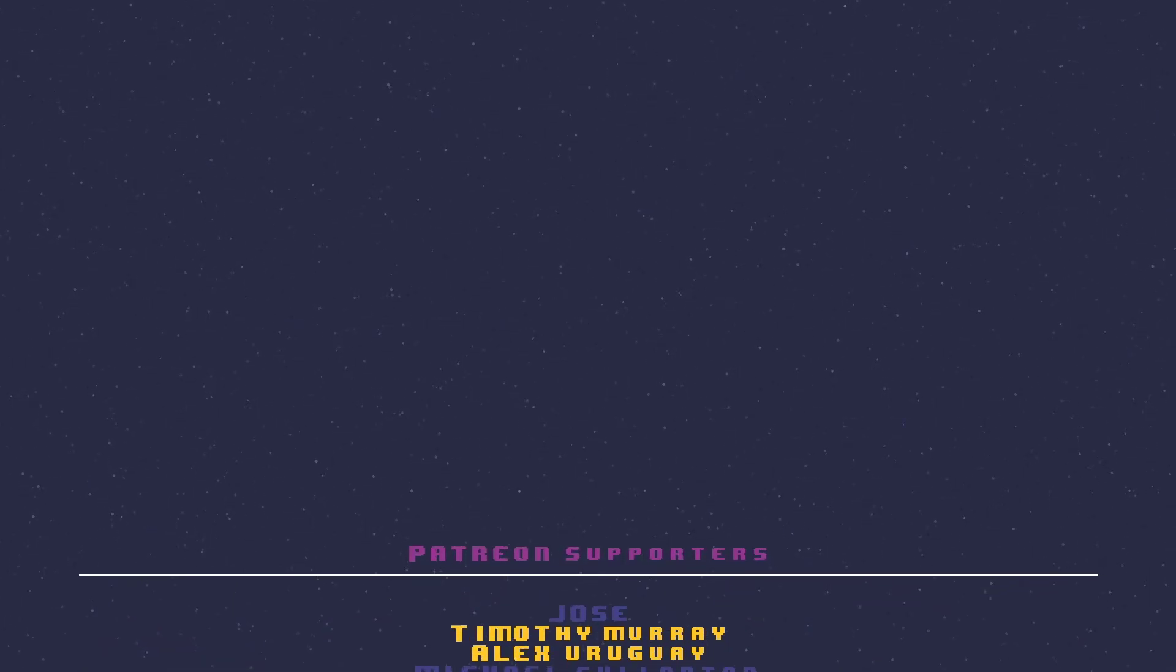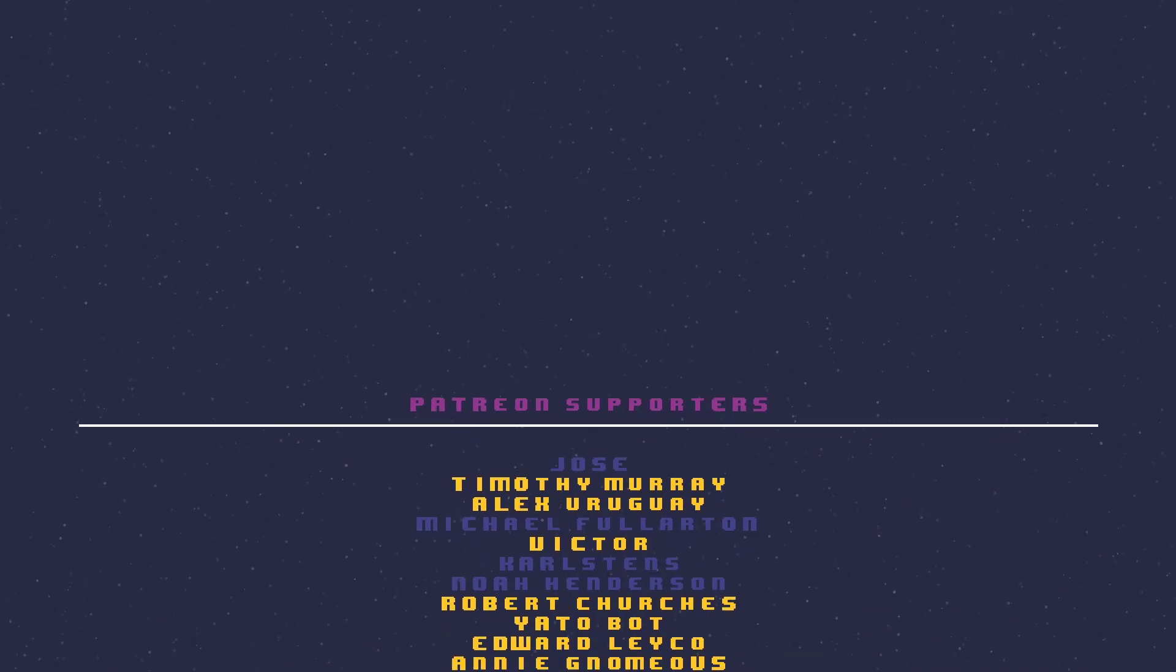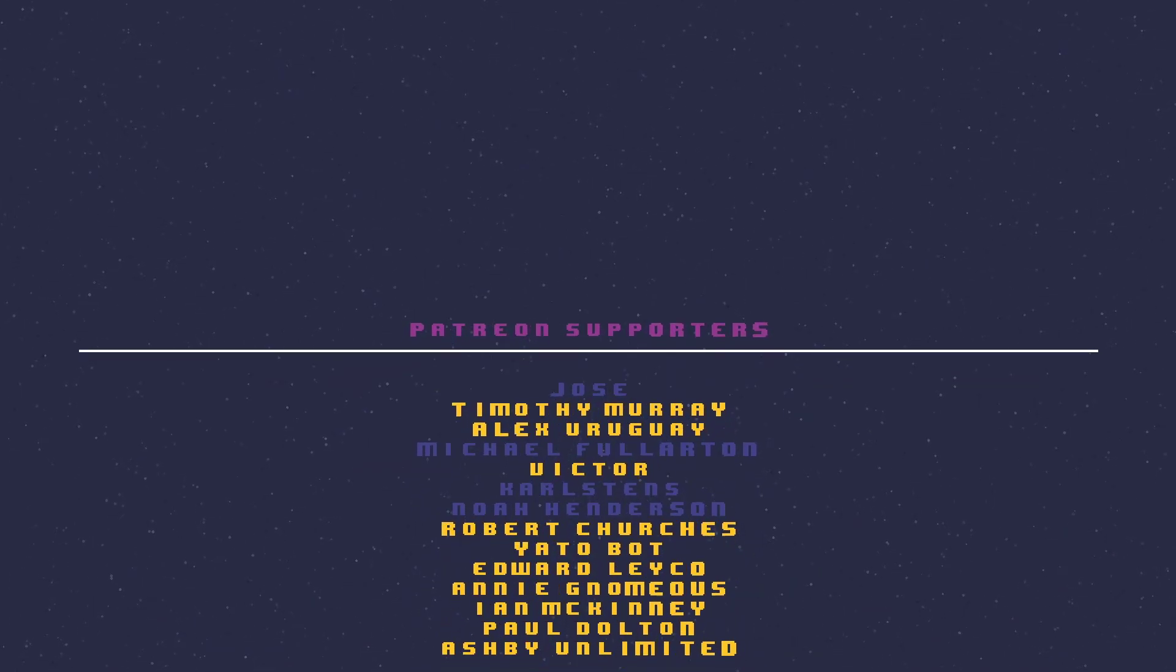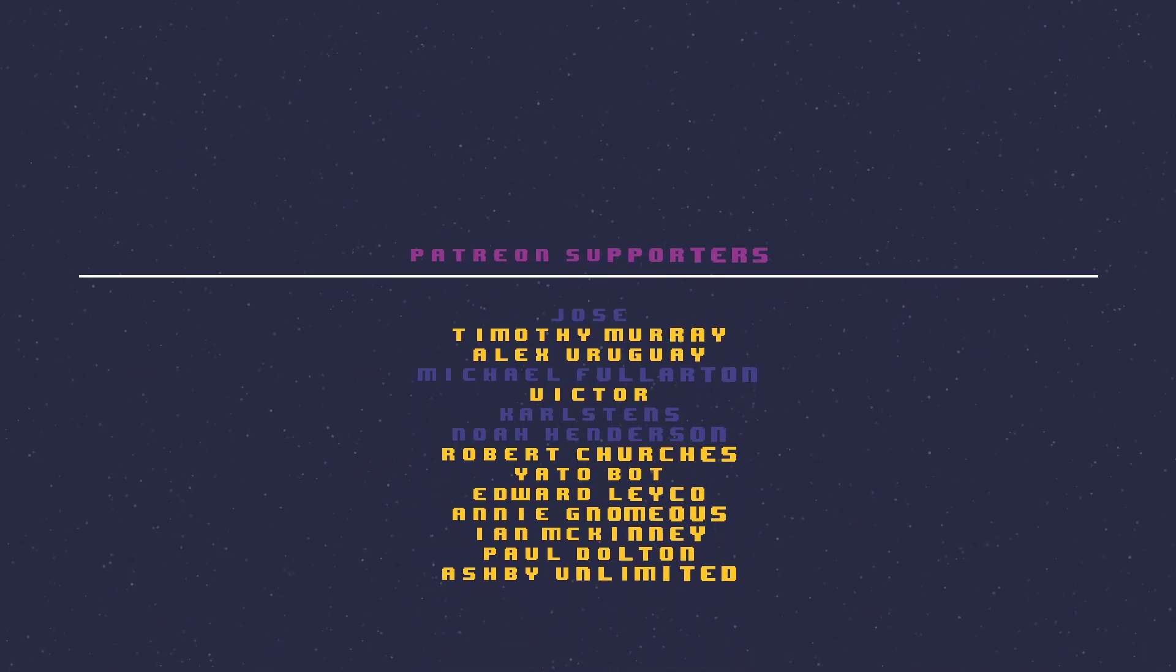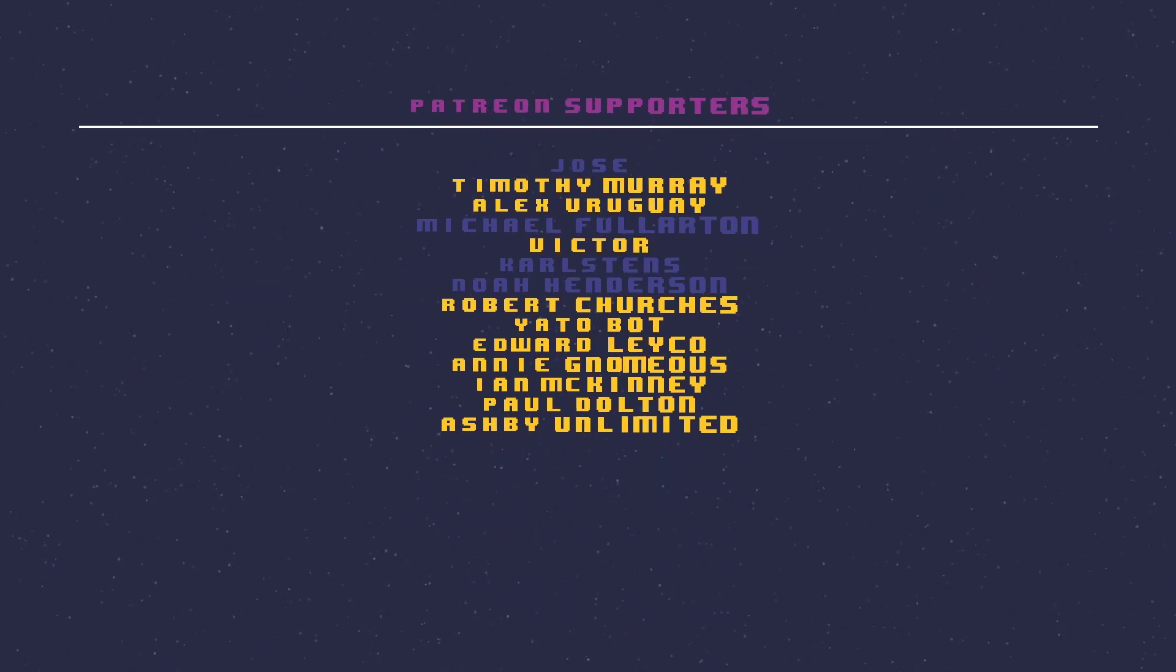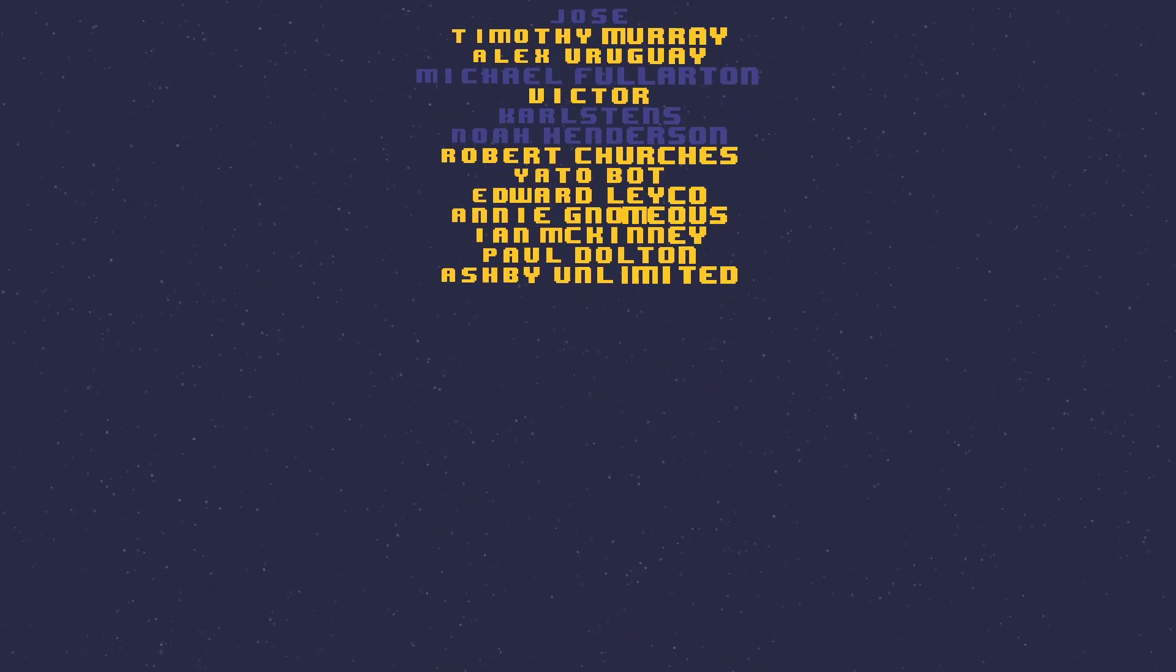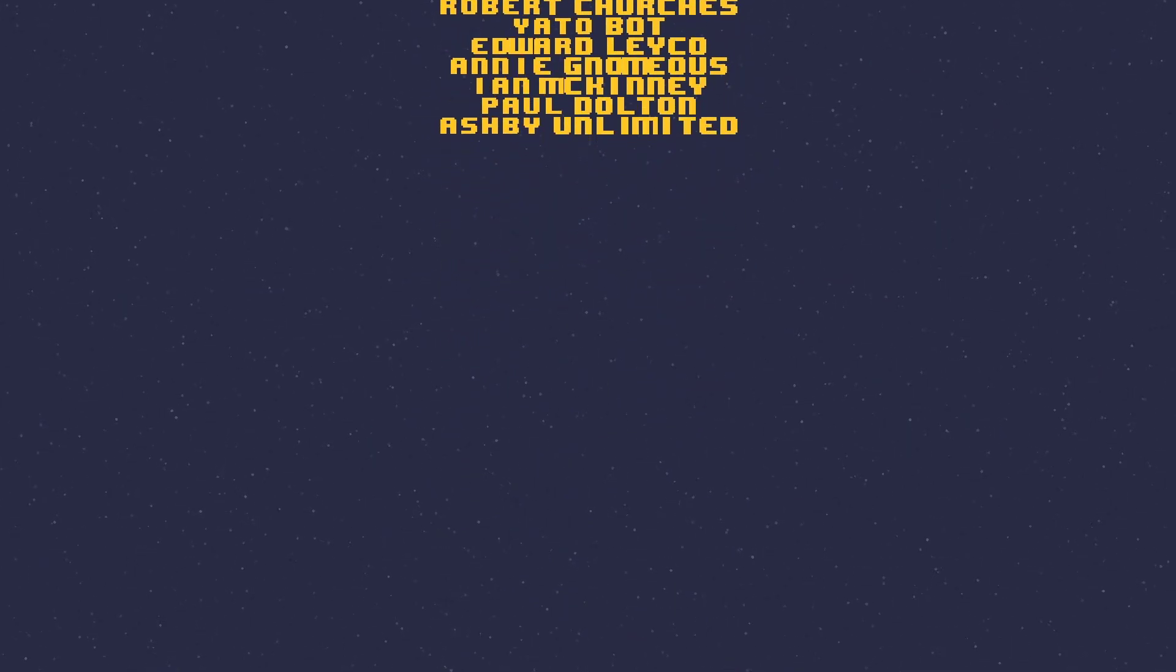Thank you for watching the video. Please leave a like and subscribe to the channel if you aren't already subscribed. A special shout out to the following users who support me through Patreon: Victor, Alex, Ian, Robert, Yato, Ashby, Paul, Annie, Timothy, and Edward. Once again everyone, thanks for watching the video and I'll see you in the next video.